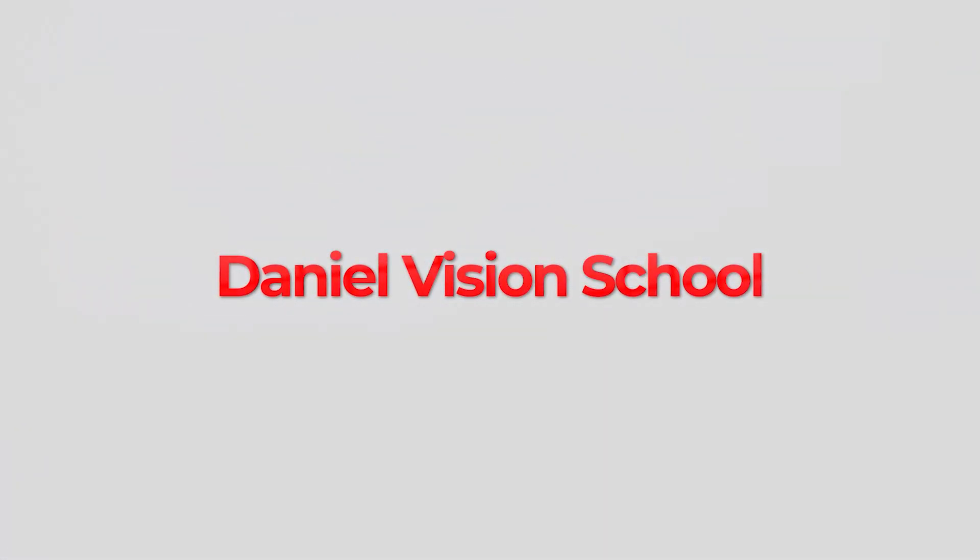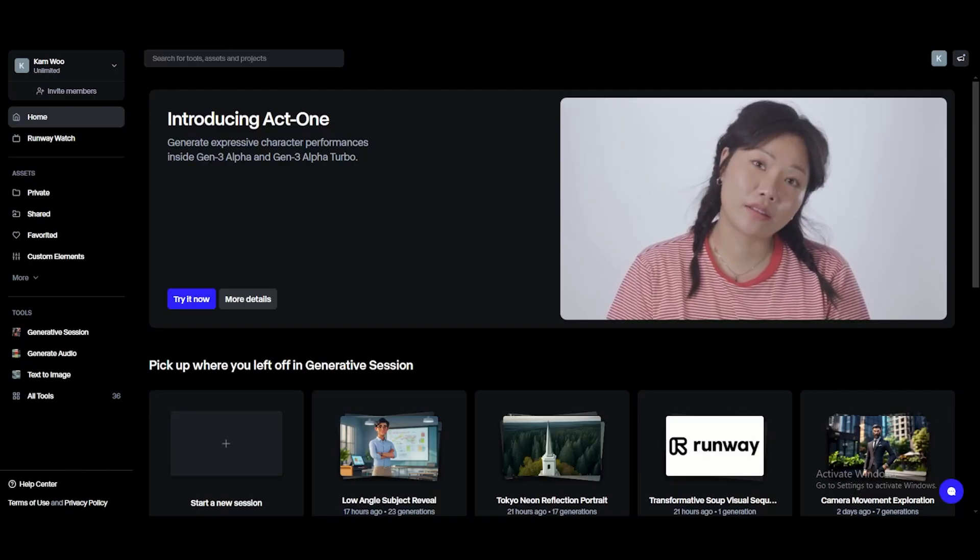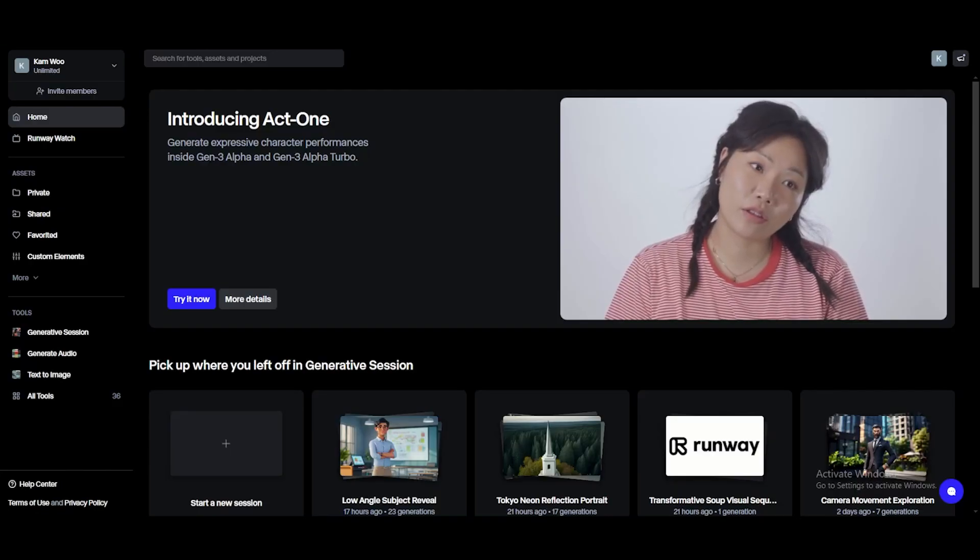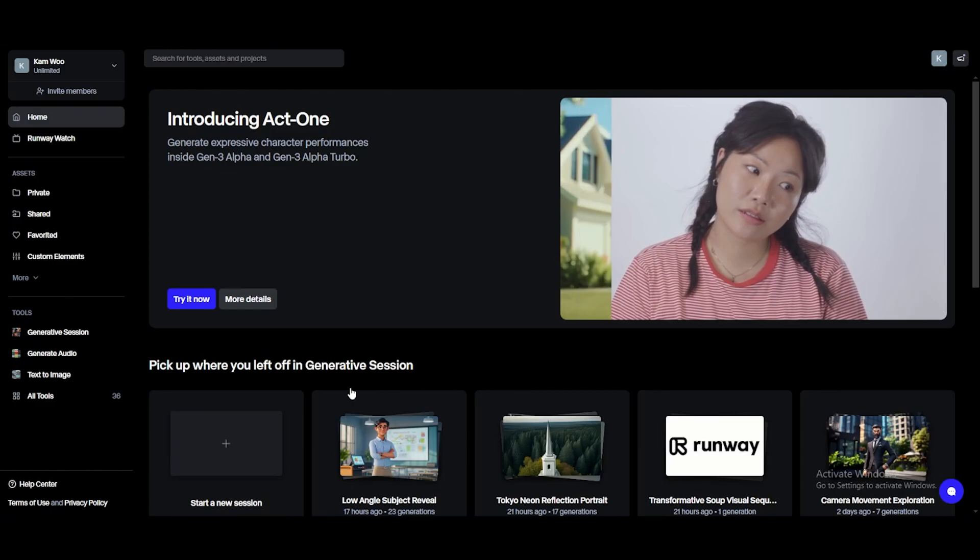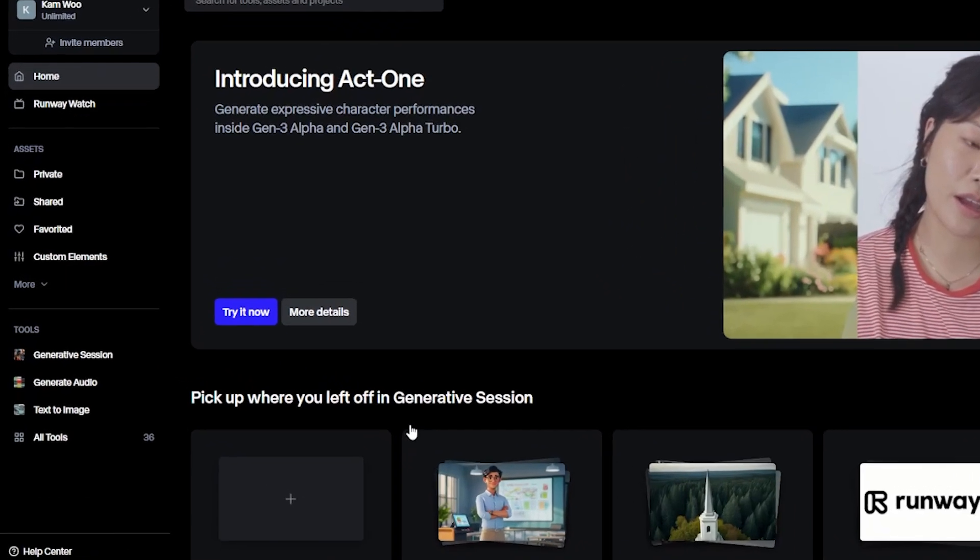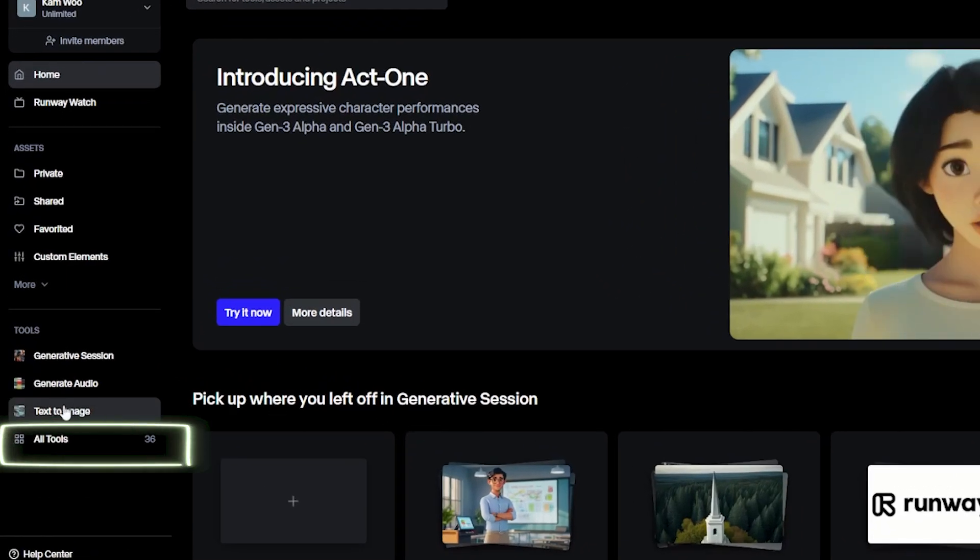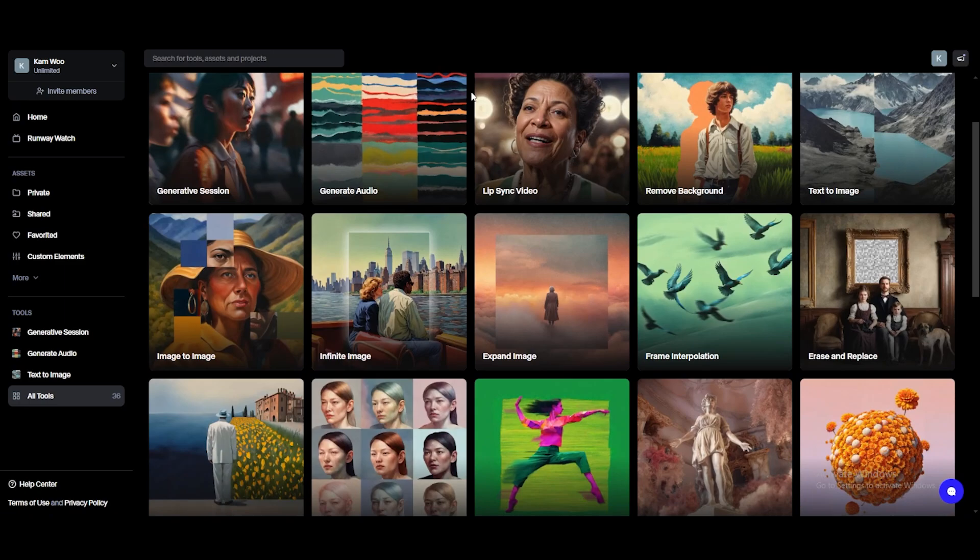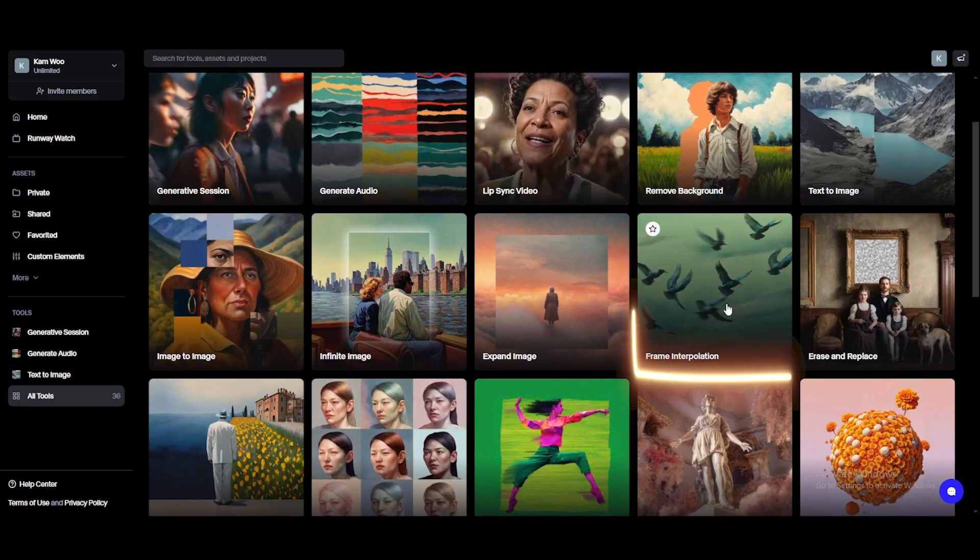Daniel Vision School. Let's get started with seeing how to use RunawayML. Alright guys, so you will see this type of interface, and click here on All Tools, so here you can see we have Frame Interpolation.